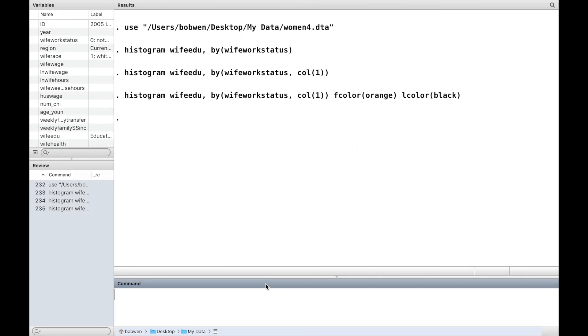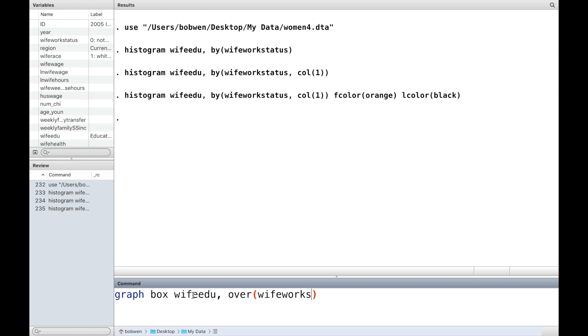Stata has another graph command, graph box, which could also be used to display the mean, the percentiles, and the adjacent values of a continuous variable.